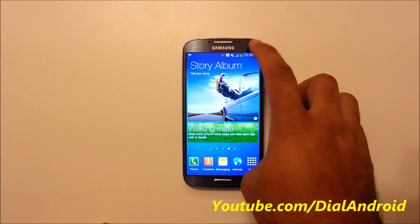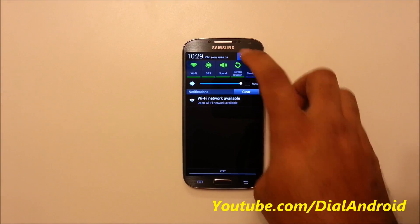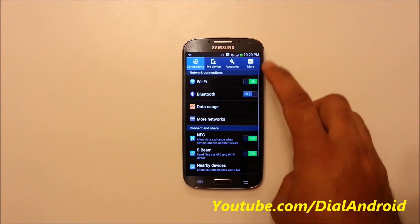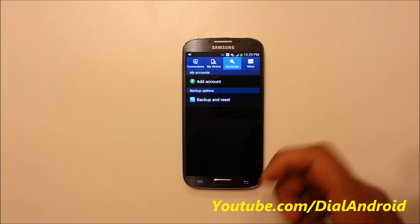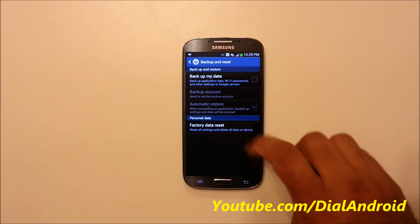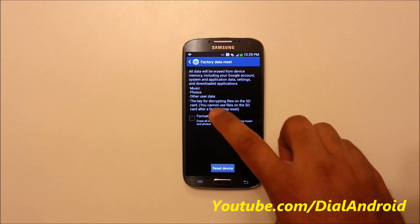So the first one is, if your phone is working, you just want to reset it, go to the settings and click on accounts, backup and reset and click on factory data reset.